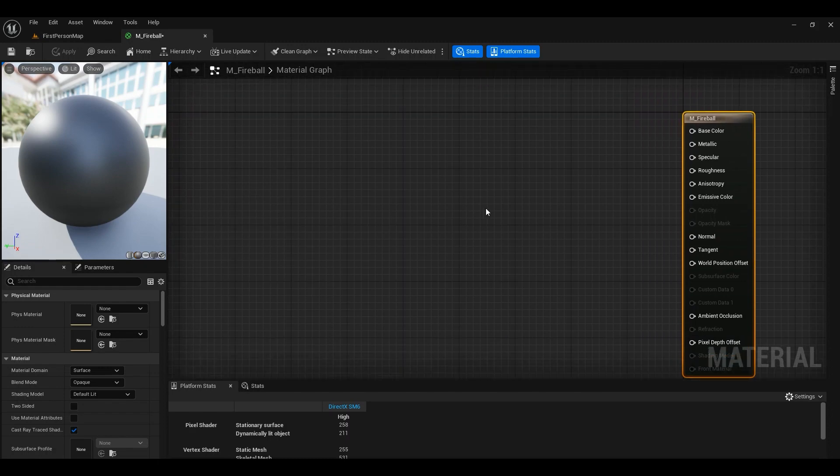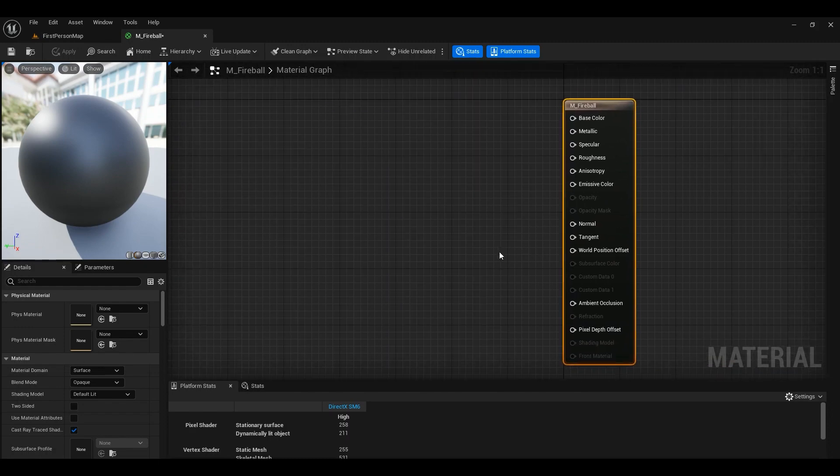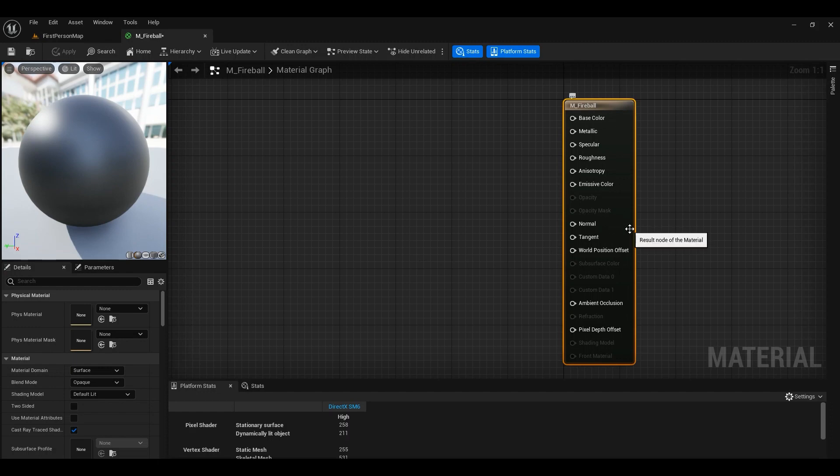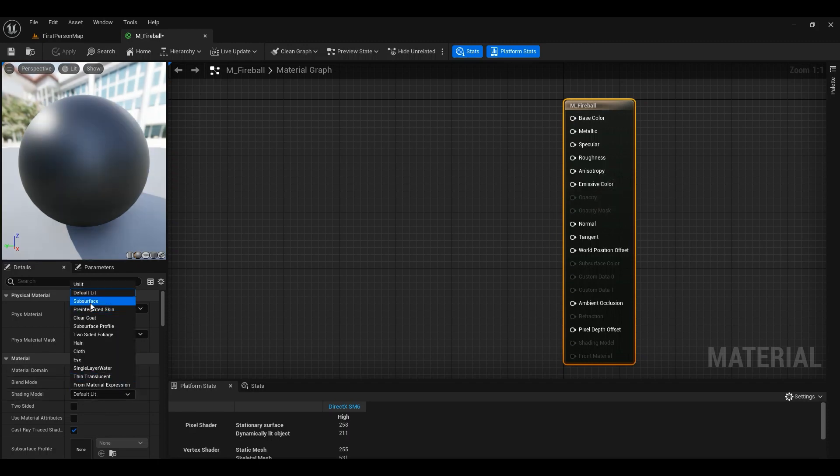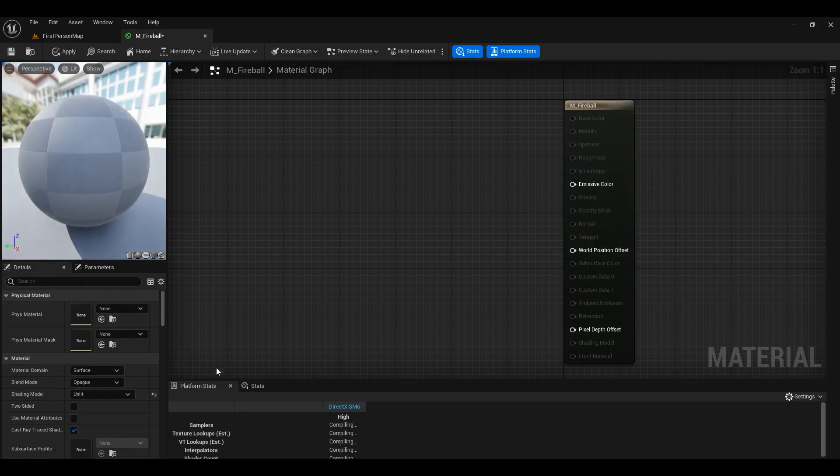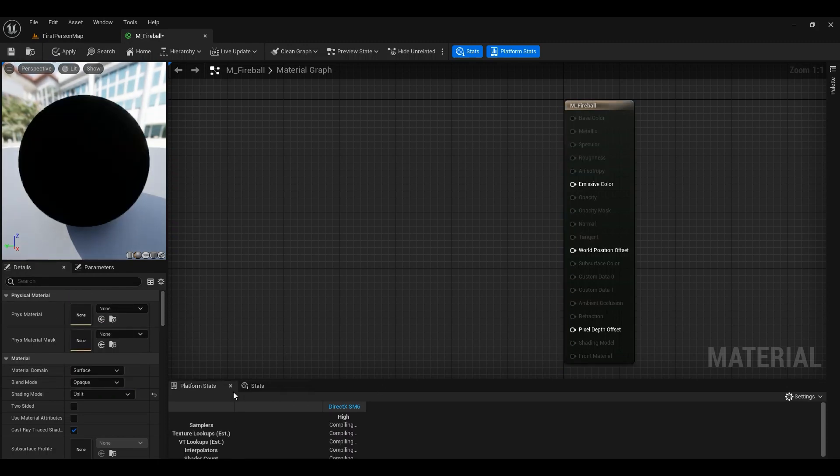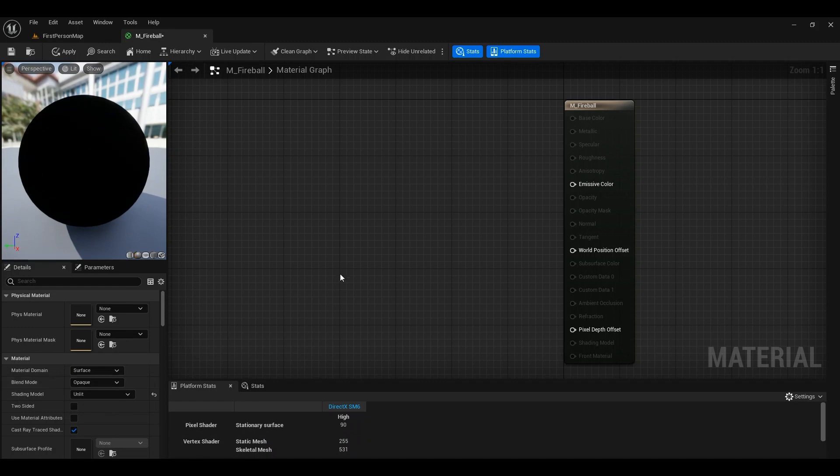So in this tutorial we want a fireball. Fireball is going to be using emissive color all the time so it doesn't really need to be lit. So we just change it to unlit. It will be more performant so that's something good.